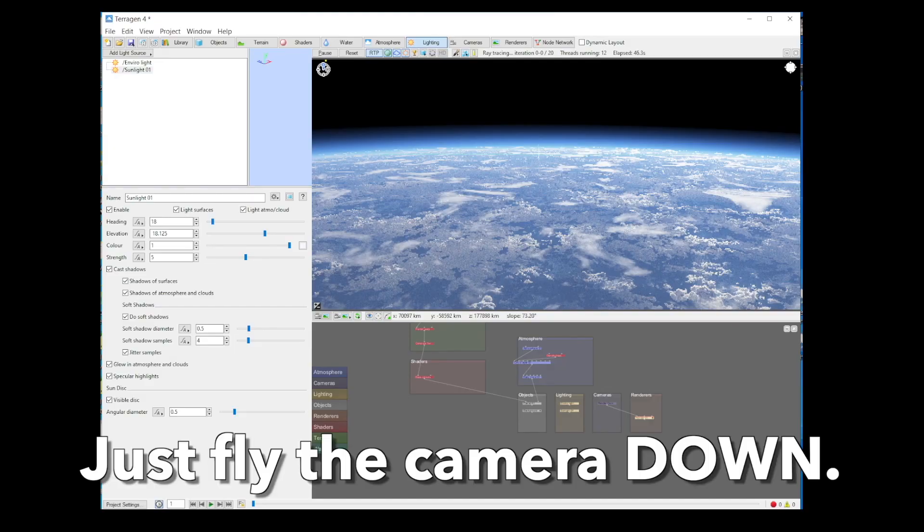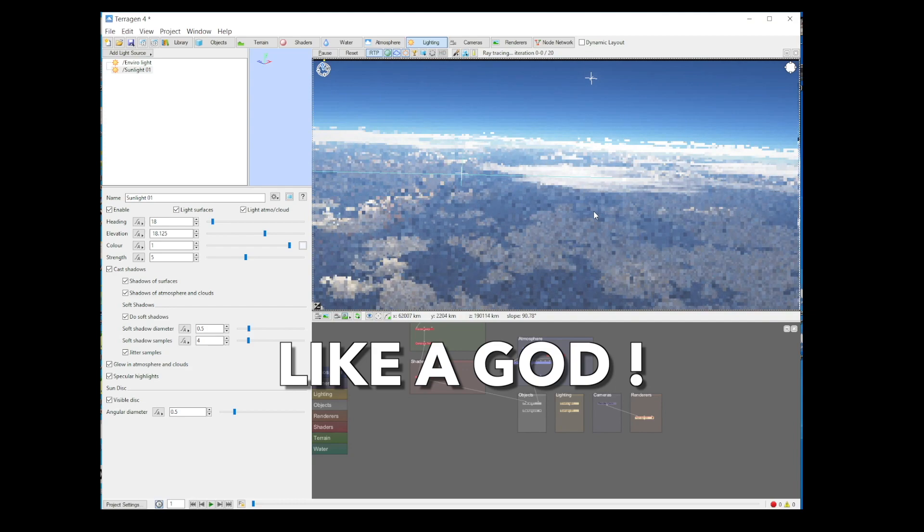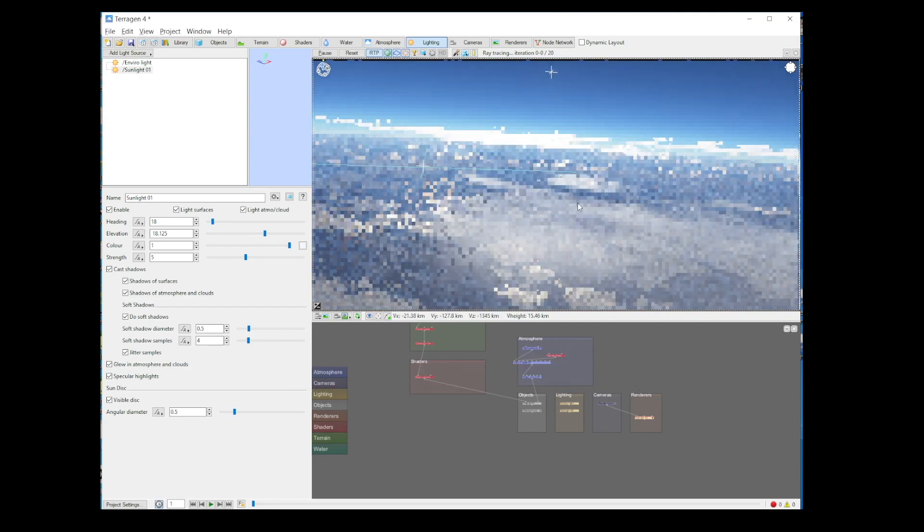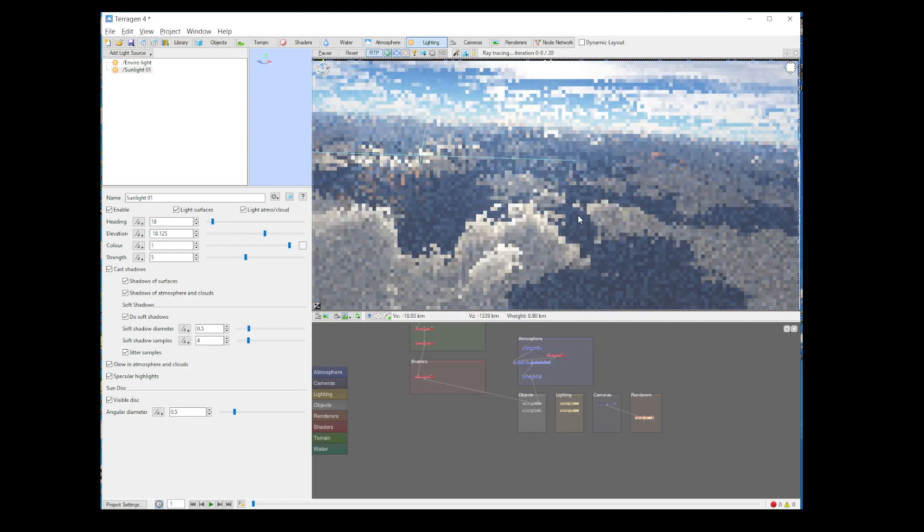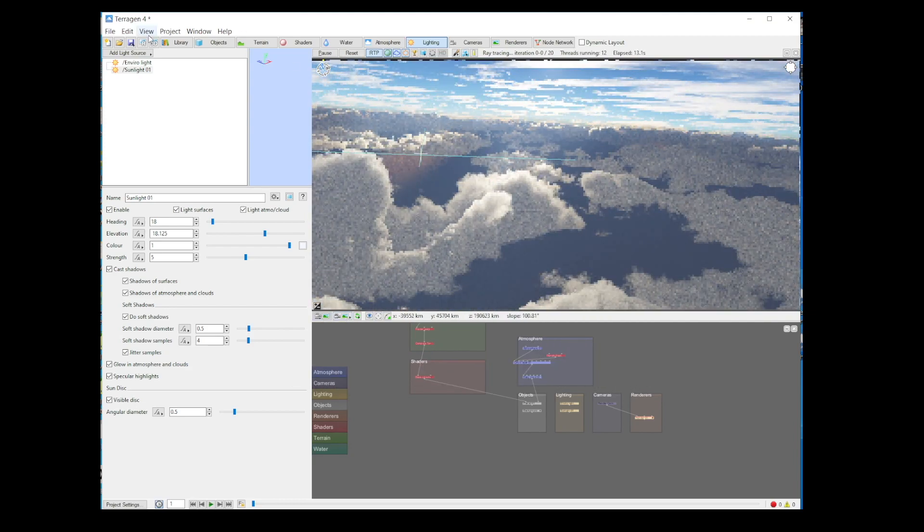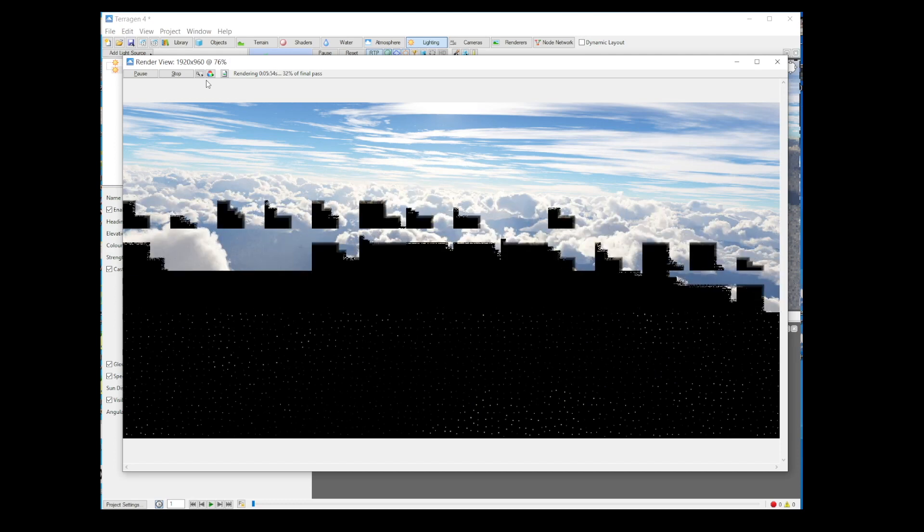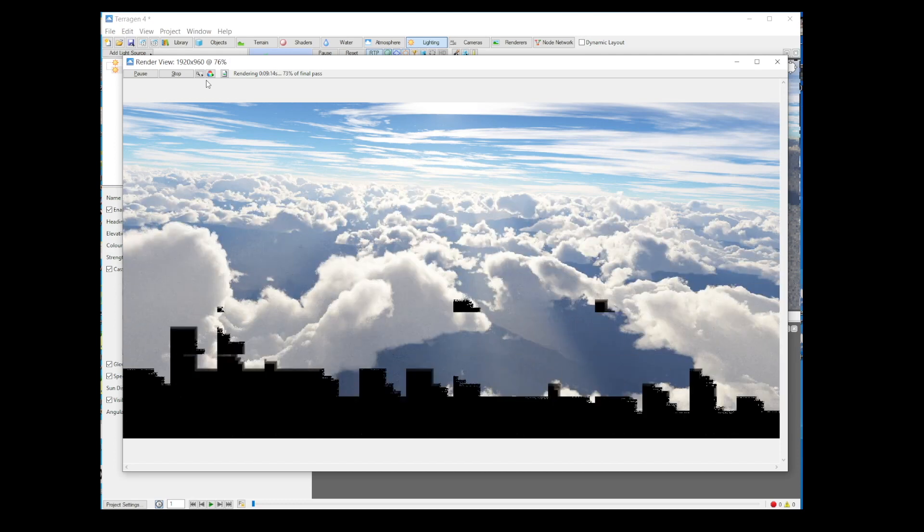Change nothing. Just fly the camera down, rotate a wee bit, move a wee bit, zoom a bit in. Keep it backlit and you'll be good. Bam. Render it. Sit back and relax in your godlike status. Done.